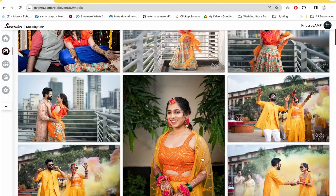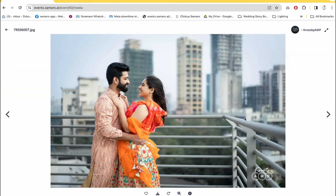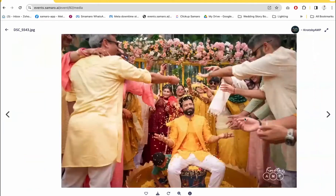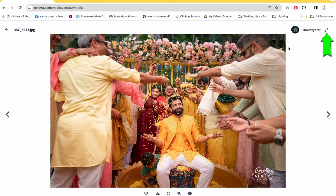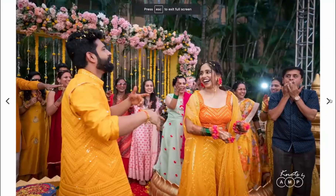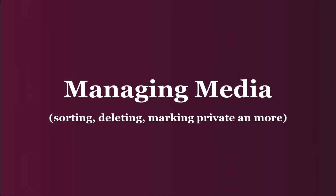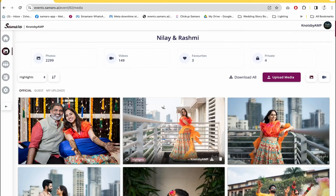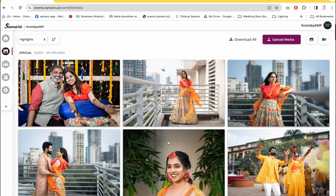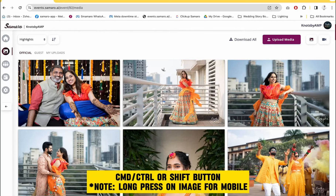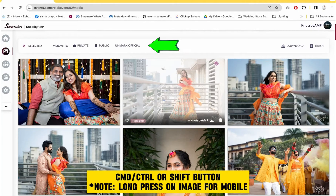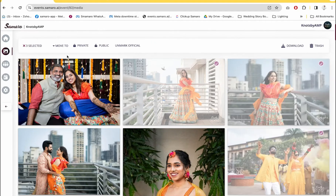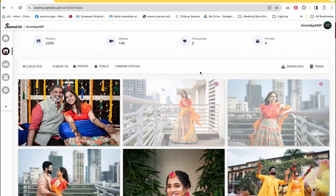If you want to see any image in full gallery view, just tap on the image or click on it, and you can view pictures in full gallery mode. You can even expand the photo to take the complete screen size and then press Escape to get back to the gallery. If you want to delete pictures, move photos from one sub-event to another, or mark pictures private or public, select the pictures using the Command key or Shift key and the options menu bar will open up, showing the number of pictures selected and options to mark them private or public, unmark official, download, or delete.